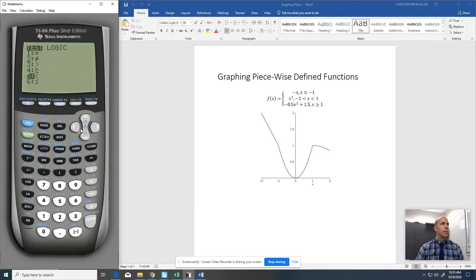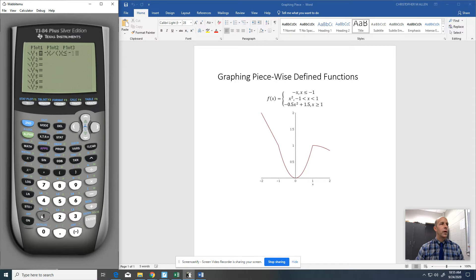Not option number 5. Option number 6, which is less than or equal to. And then I'm going to put negative 1. And I'll just go ahead and hit graph now.